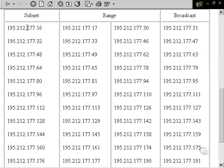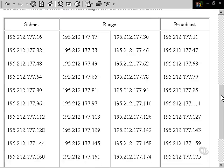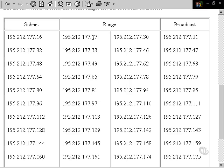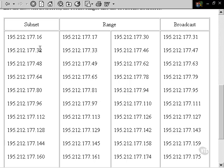Now, we start at 16. The 16 number is lost for assignment to a computer because this is the actual network address. Our ranges: first computer can be 17, next can be 30. Broadcast is going to be 31 because this is going to be all ones in the host area. Next subnet, 32 is assigned to the subnetwork itself. These are free to be assigned to computers. This is the broadcast address.